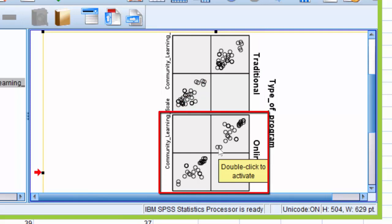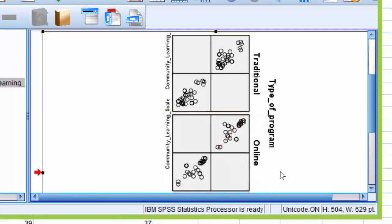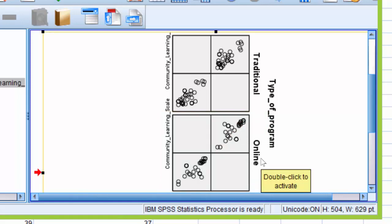We can do the same for the online group. I'll draw a straight line almost from this end data point to this end data point. We aren't drawing any curves. There's no curves going on. So we can say that linearity can also be assumed for the online group.